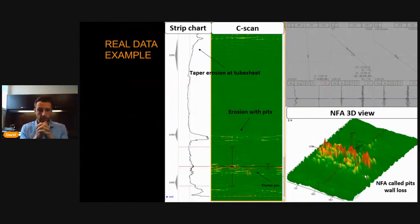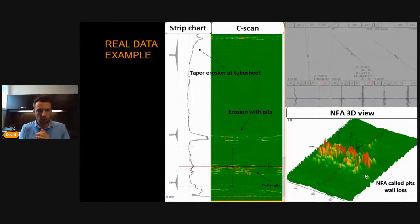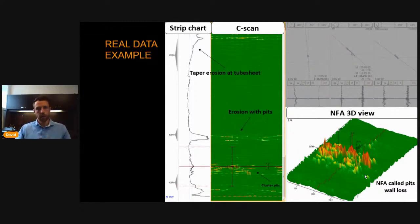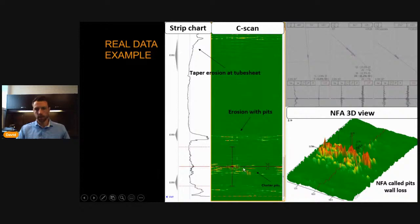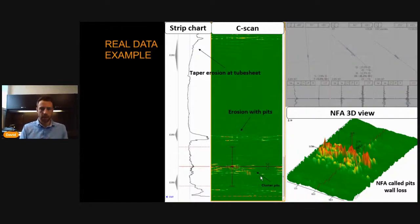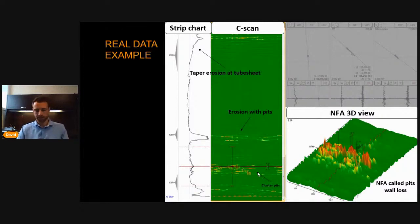Here's another real-life data example. We can see we're able to detect taper erosions with the standard bobbins, but everything else — the pinnings — we have a better idea of what type it is, where it's situated, whether it seems to be deep, all concentrated, or spread across a large region.